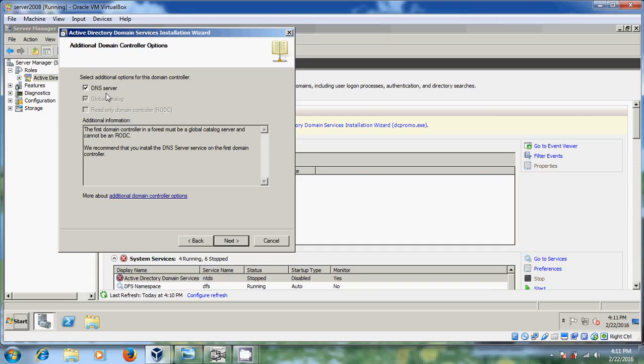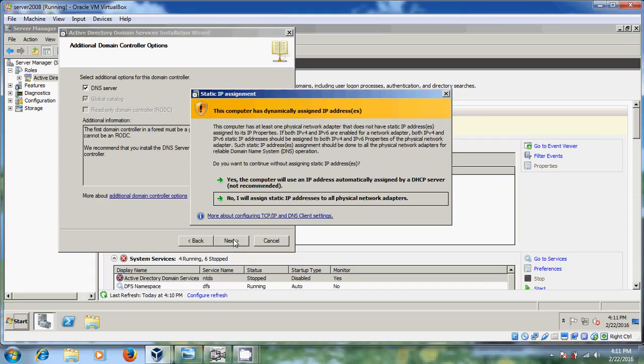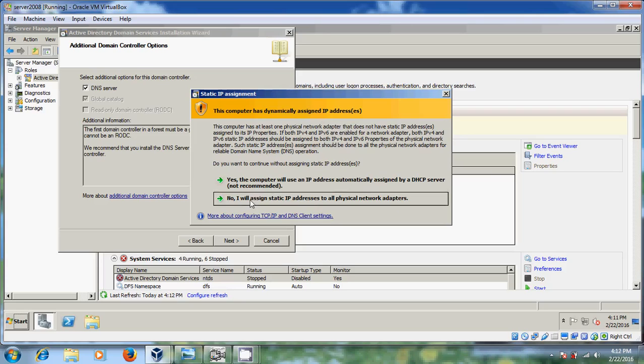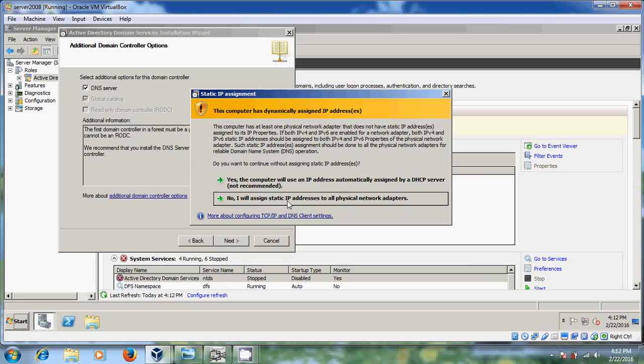It is showing the DNS server additional domain controller option. Defaultly it will give DNS server so keep default only and after that just click on next. Now this computer has dynamically assigned IP address. Here if you want to create your static IP you can create here otherwise you can also use DHCP server address. But by using static IP a lot of problems it will solve during the installation. Just click on here.